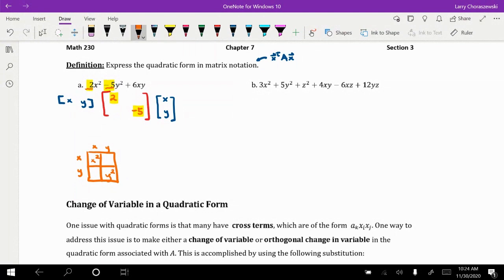Going back to the Punnett square, there are two spots involving xy — the upper-right and lower-left boxes. This means the coefficient of the xy term must be split in two. The off-diagonal entries are written as b/2 because we distribute the coefficient across two entries. The coefficient of xy is 6, so each off-diagonal entry gets a 3. And there we have our quadratic form in matrix notation.